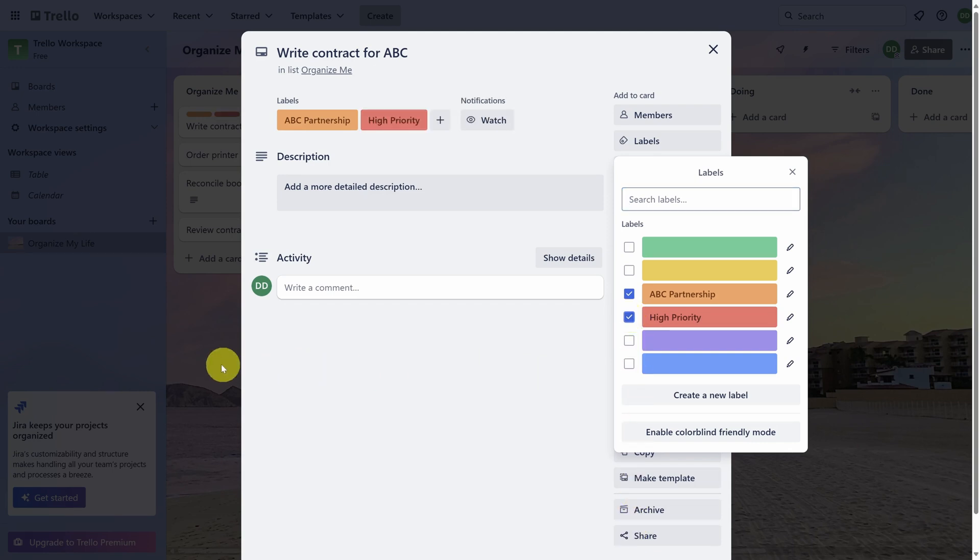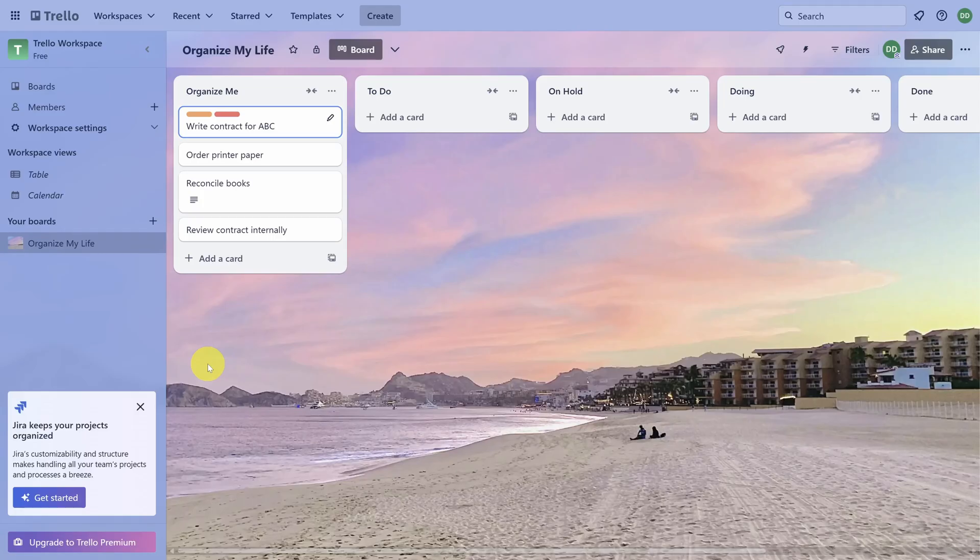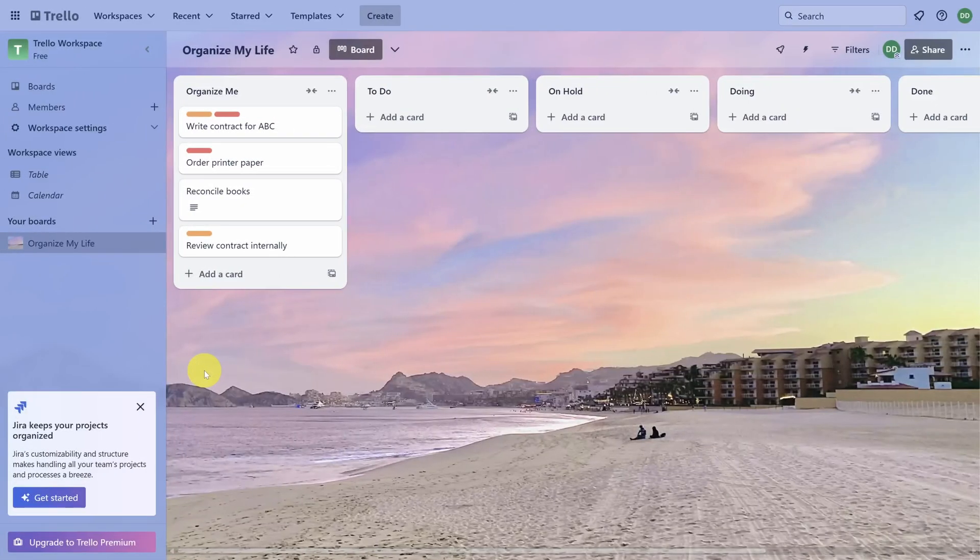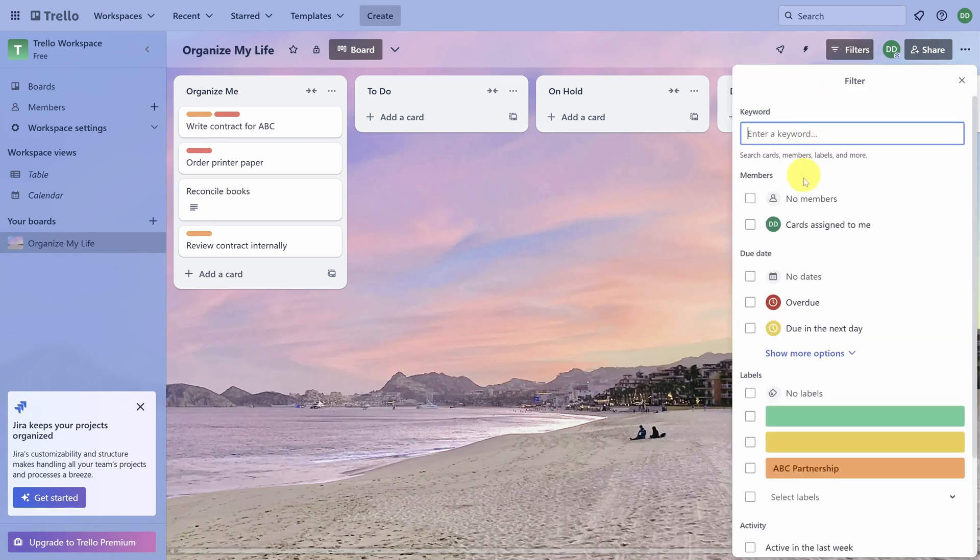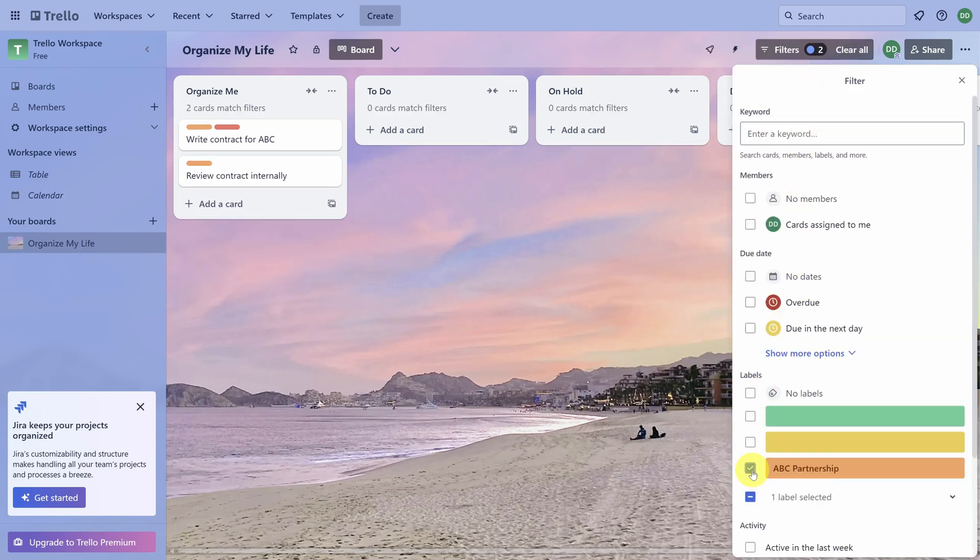Our changes are done, and we can click outside of this twice to get back to the main board. I'll quickly add these labels to a few other cards. Labels make it simple to filter cards by priority or by project. To do that, click on the Filters button in the top right. Then check the box next to the label you want to filter by. Your board automatically reflects the changes.